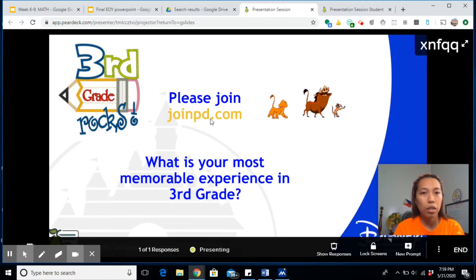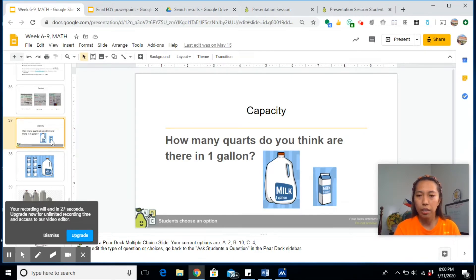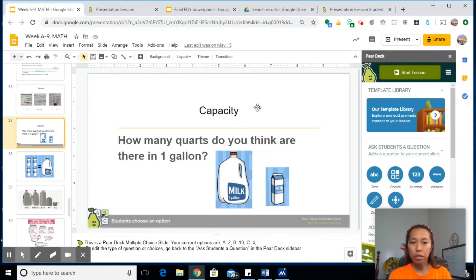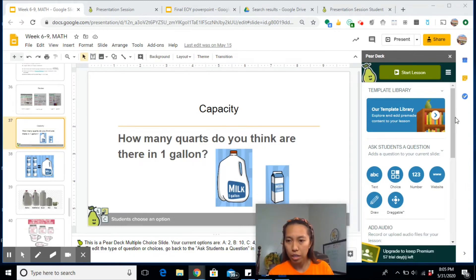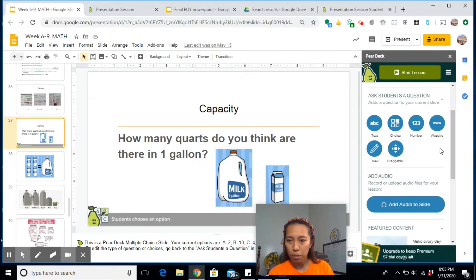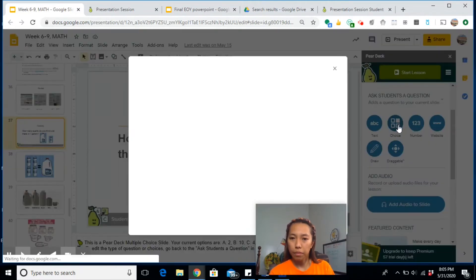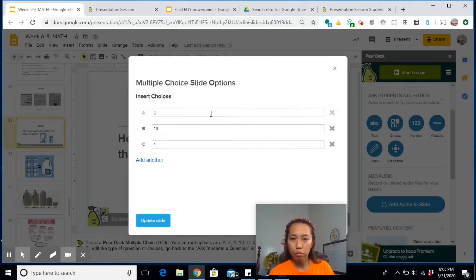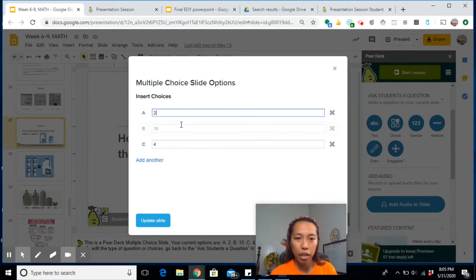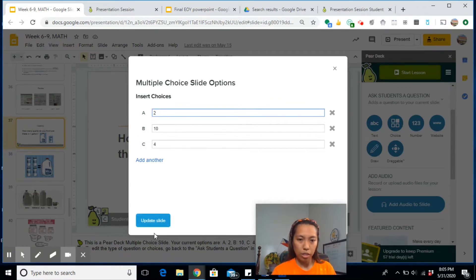Now let me just show you another one that I made. The first one was like an open-ended question. Now this one is a multiple choice question. This was my original slide. If you go to the Pear Deck features on the right side, you will see here multiple choice. Click on here and it will just prompt you to put your choices.